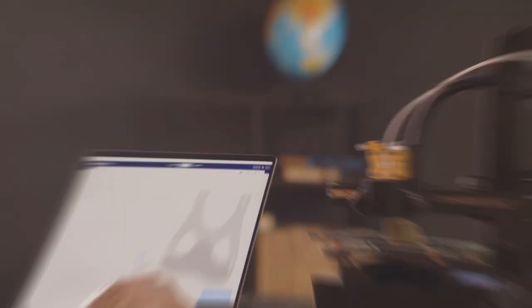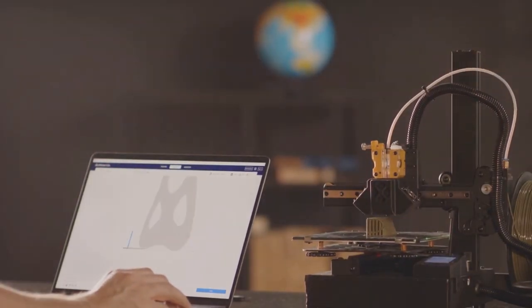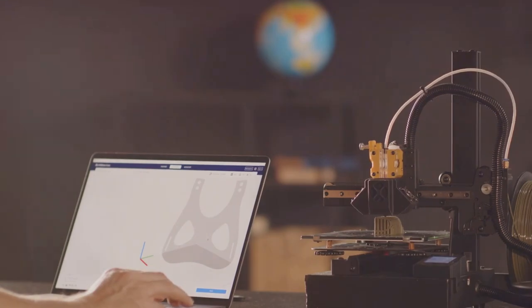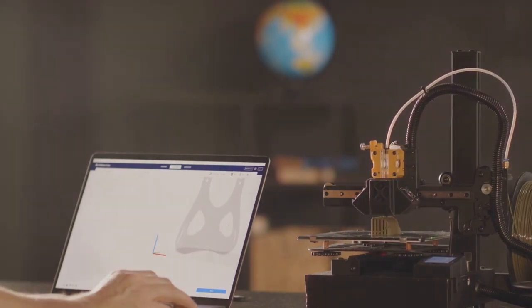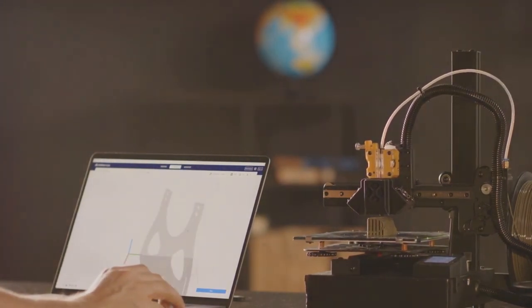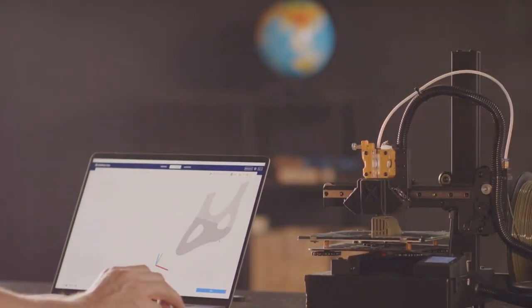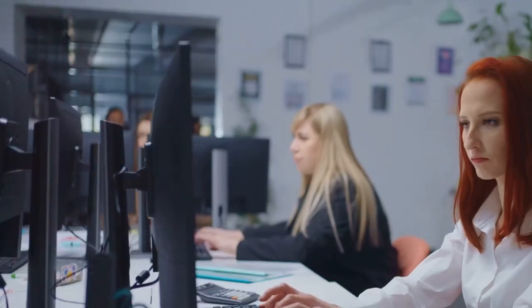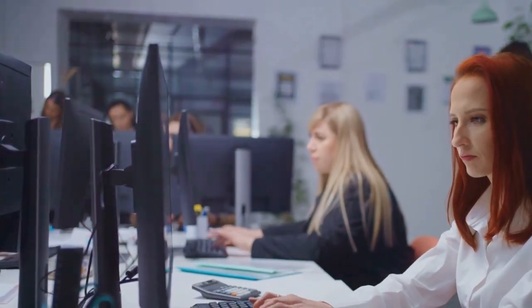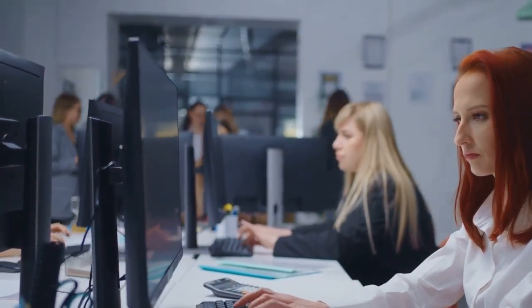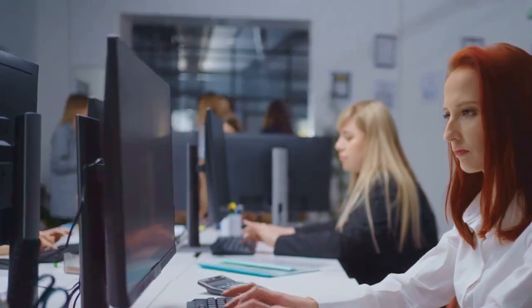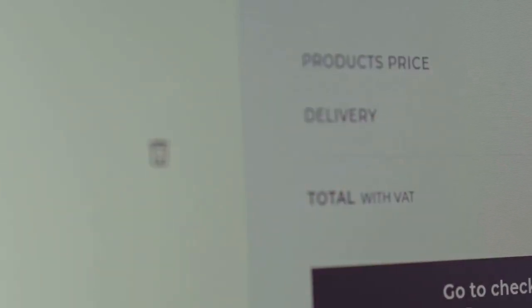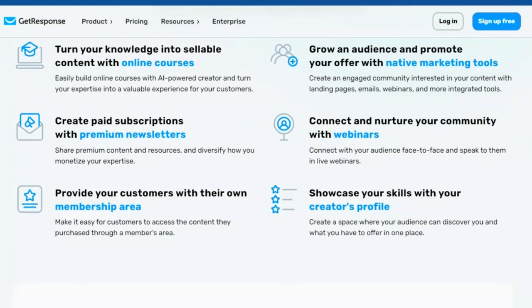GetResponse content monetization provides all the tools you need to turn your audience into paying customers. Offer premium courses, exclusive newsletters, and other digital products directly through the platform. Imagine being able to create an online course that your audience loves, or a newsletter that they can't wait to read.